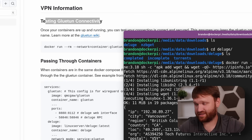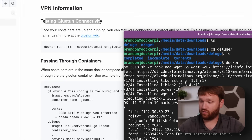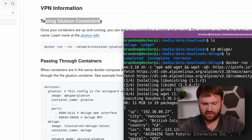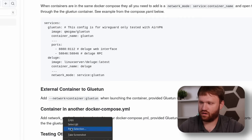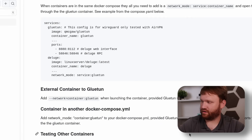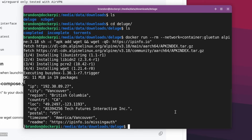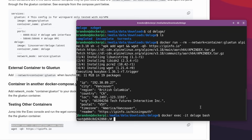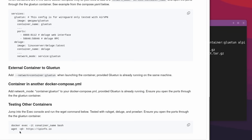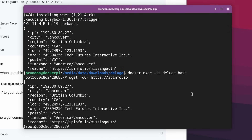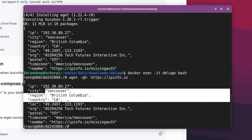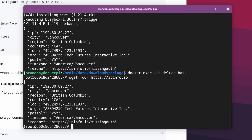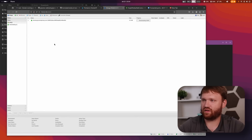We can see we are running from Vancouver, British Columbia, which is not where I actually am. There are many ways to test VPN connectivity of a torrent client. I'll also jump into the actual terminal of the Deluge container using this exec command, then run wget ipinfo.io — and there we go, same thing: Vancouver, British Columbia. All is good.